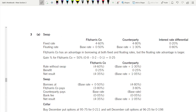Now for the swap: the fixed rate for the company is 4.6% and for the counterparty is 4.8% — difference 0.2%. For the floating rate, the base rate cancels out, leaving 1.3% minus 0.5% = 0.8% difference. You need four columns: fixed rate, floating rate for both parties, and the difference. The bigger difference is in floating rate at 0.8%.